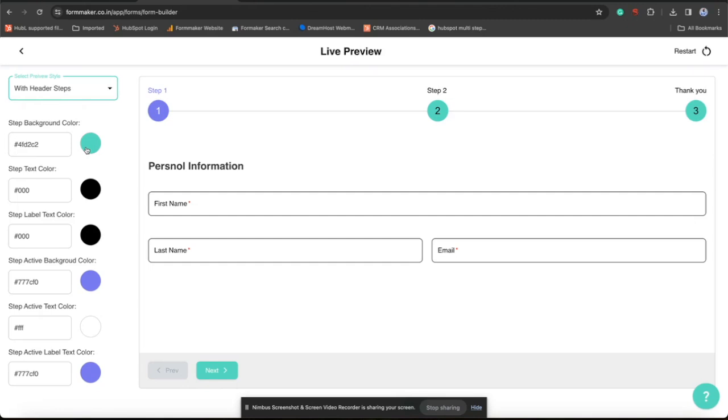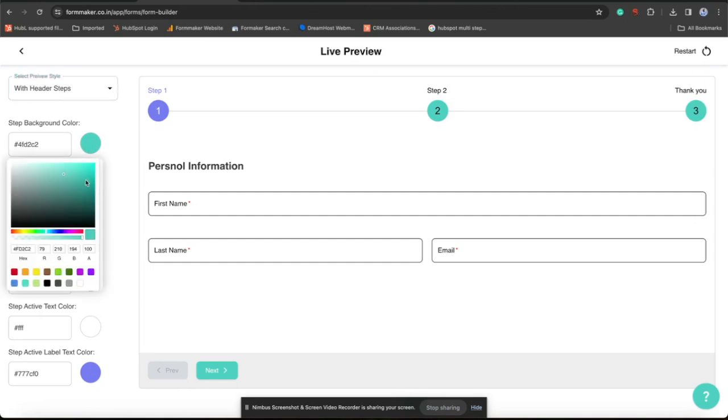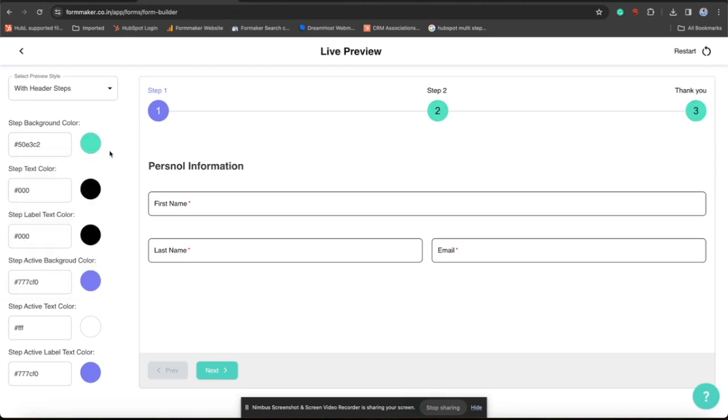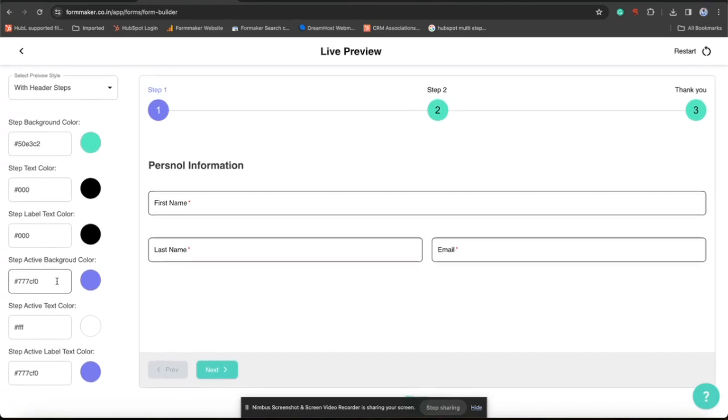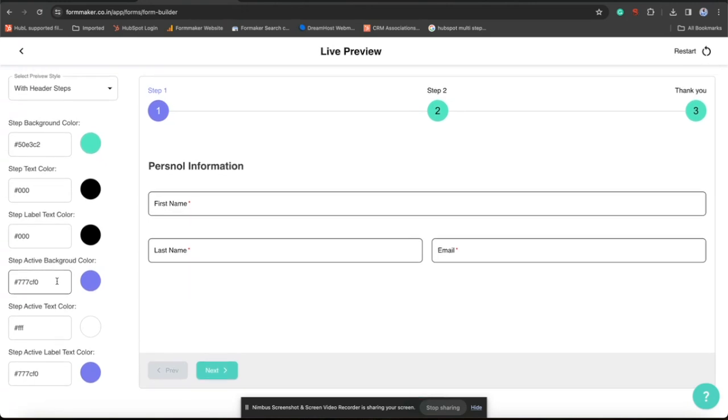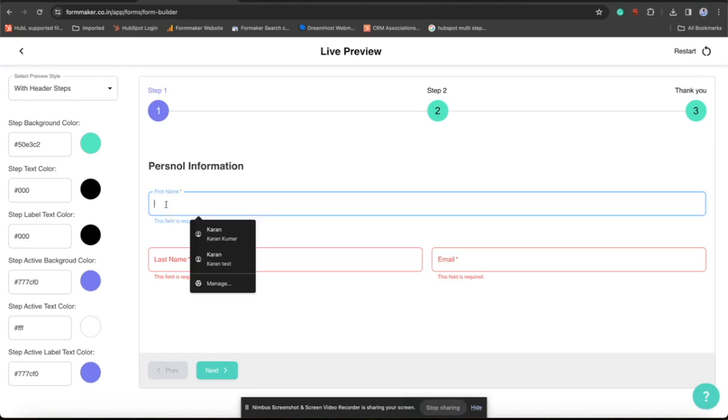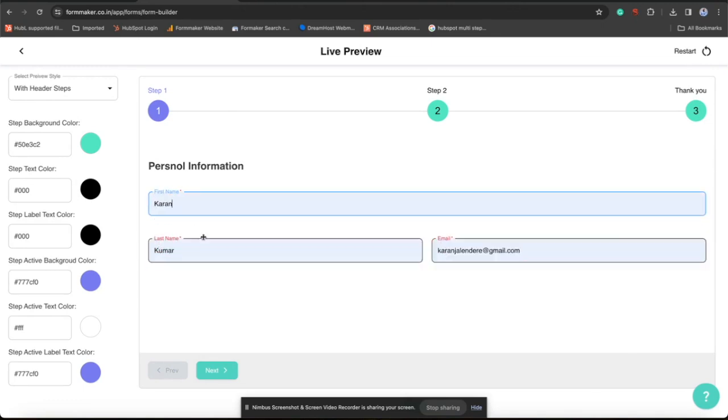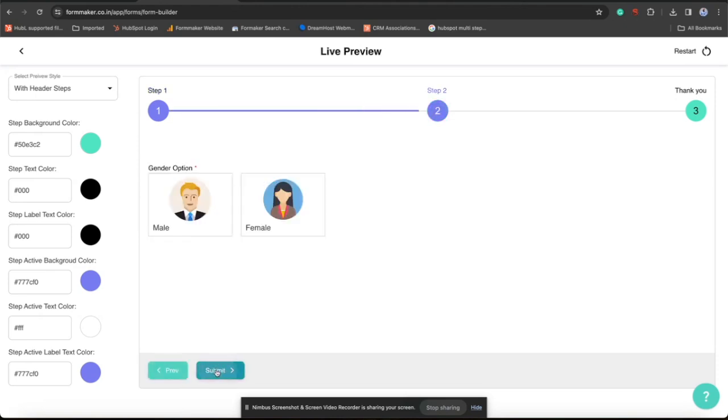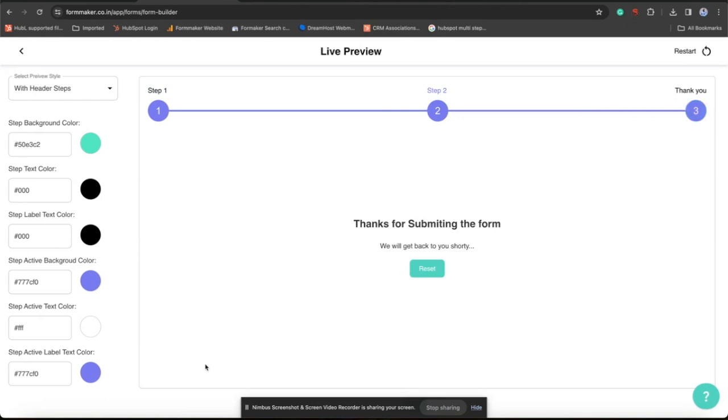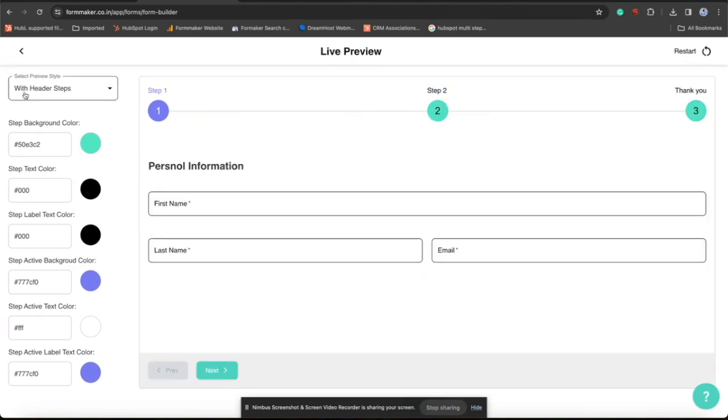If I will click over next, you can see how required fields work. You need to fill this fields to go to next step. Here you can see how the RadioList look like when you convert this into image select. When you submit, this is a step form, this is live preview of your form.